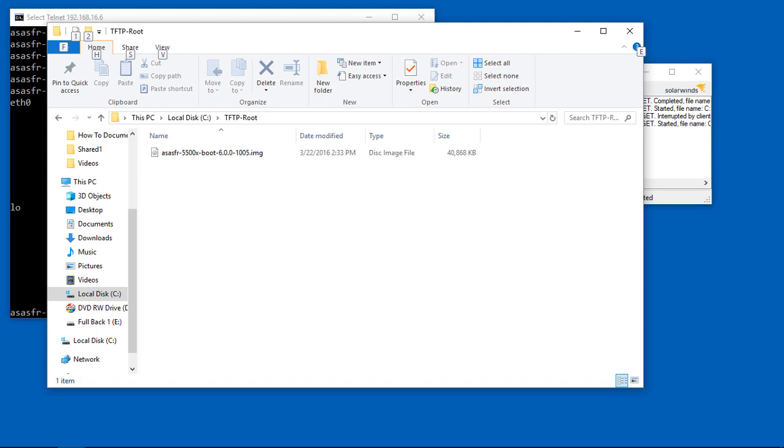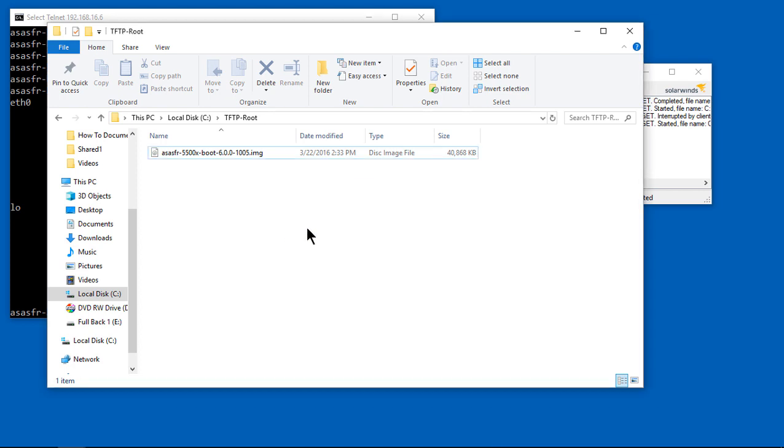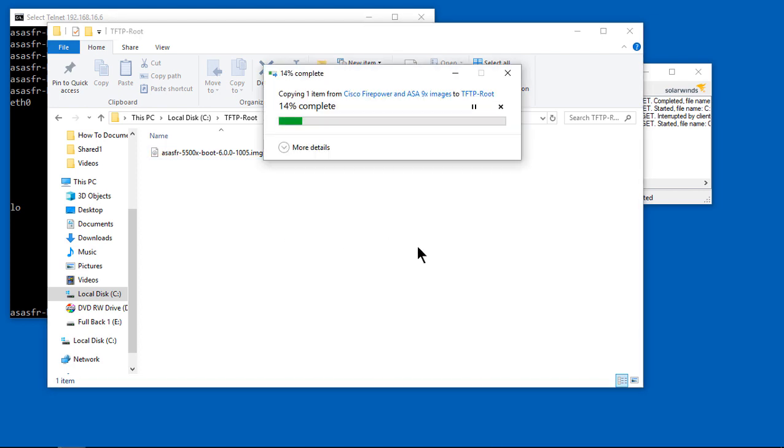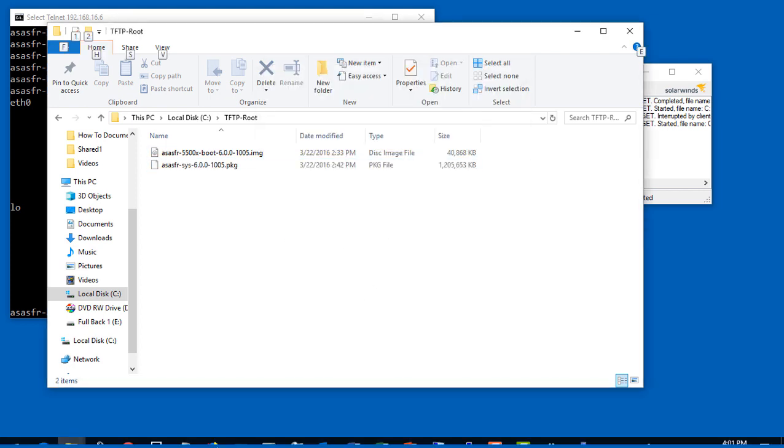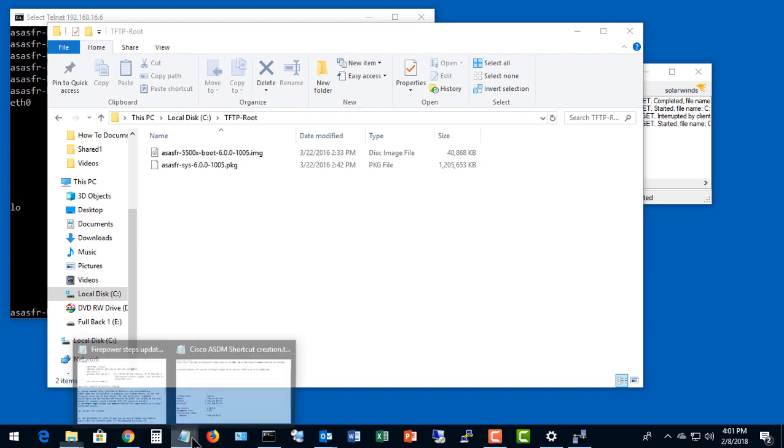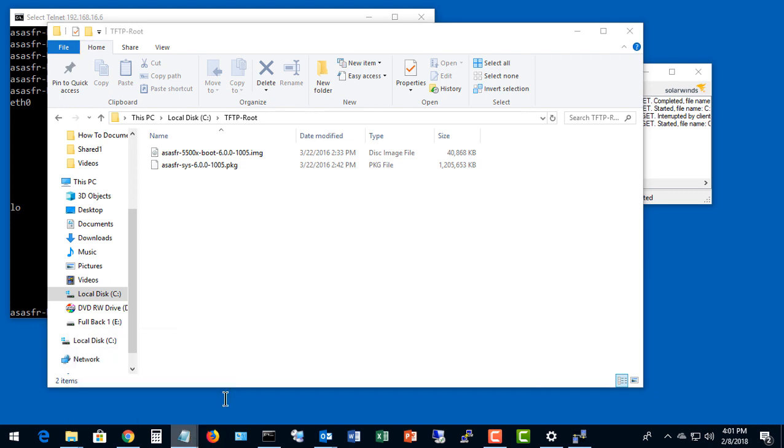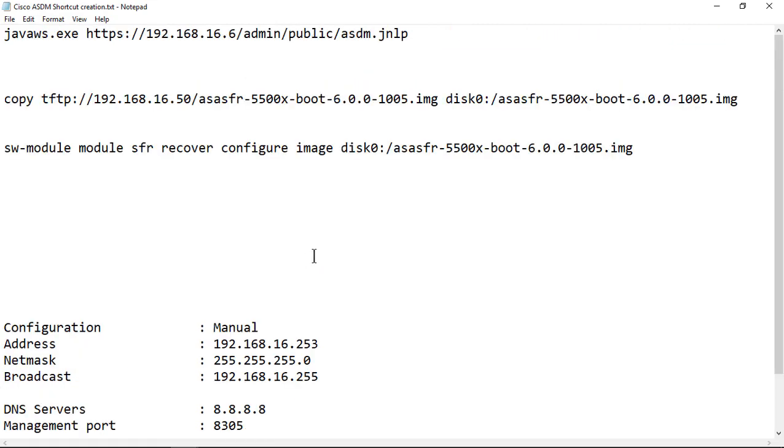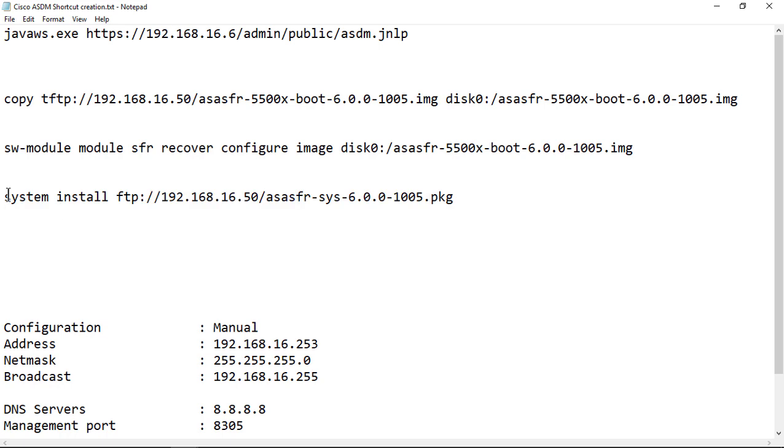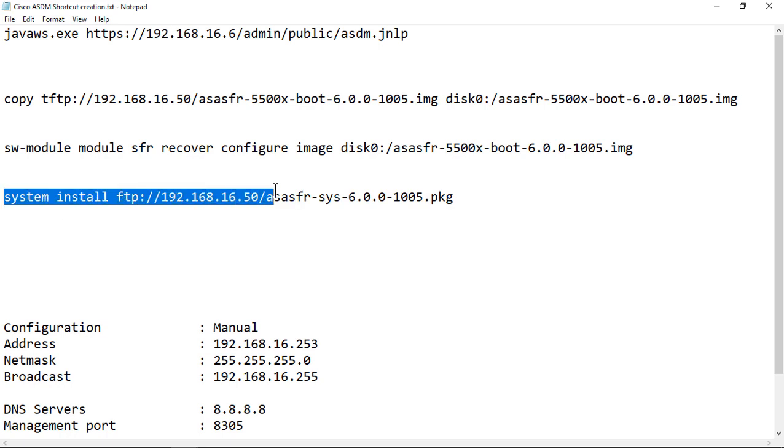So that is all done. Now we want to drag in the package. So we've already done the image, now we want to do the package. Now the package is going to be uploaded using FTP rather than TFTP. So FTP is going to be on our Windows 10, and I installed the Windows 10 IIS FTP, which comes with Windows 10 as well as Windows 8 and Windows 7, et cetera.